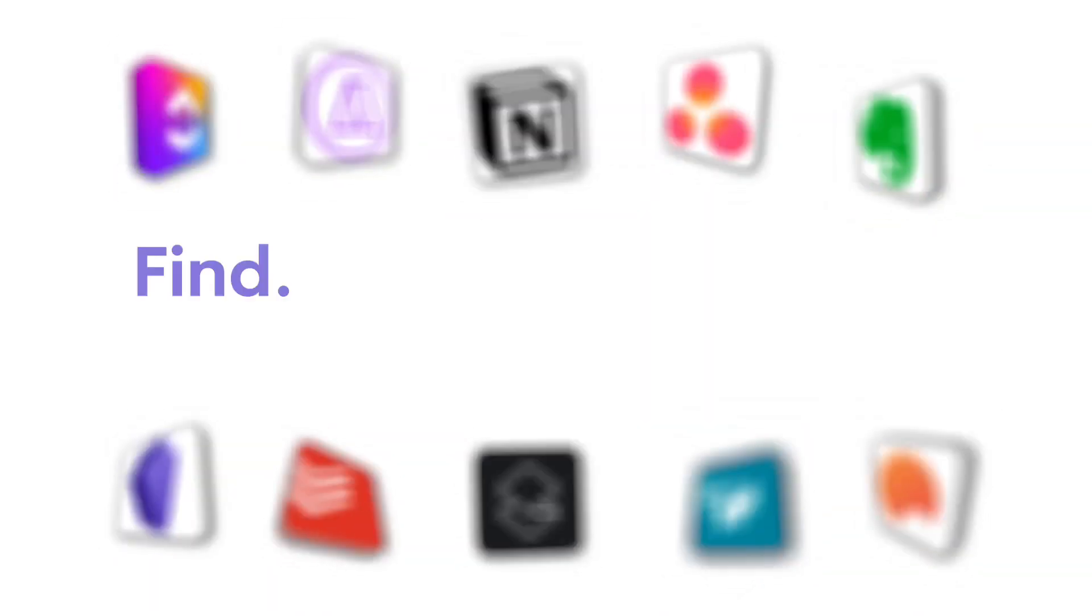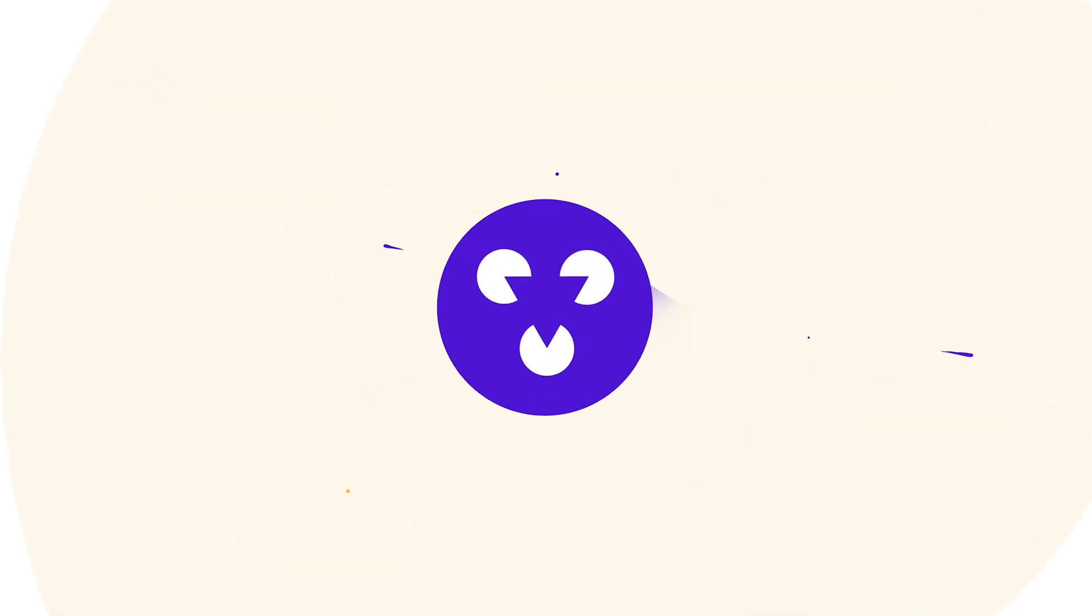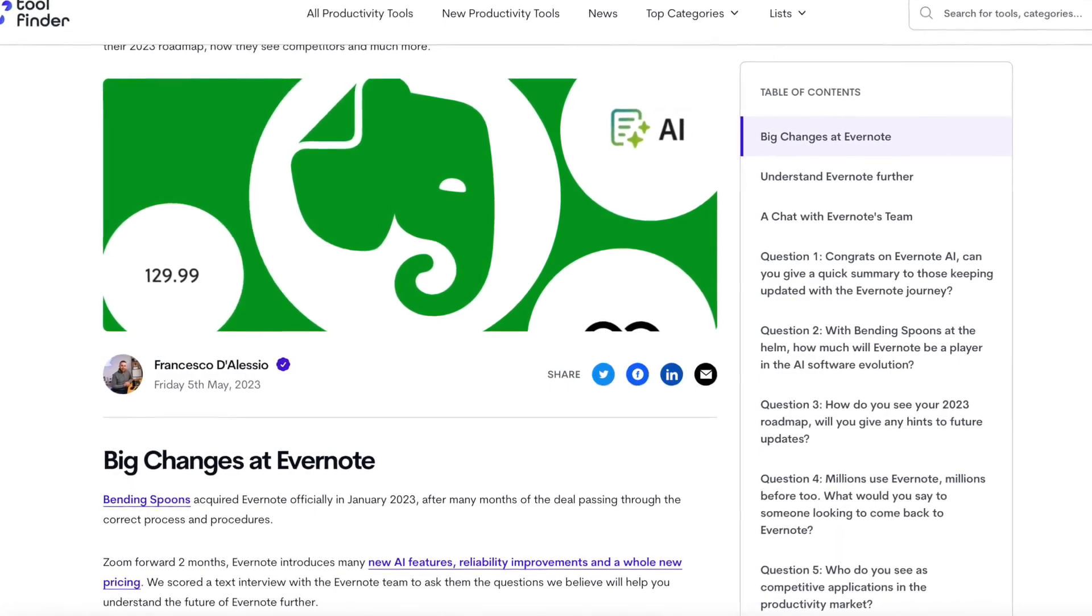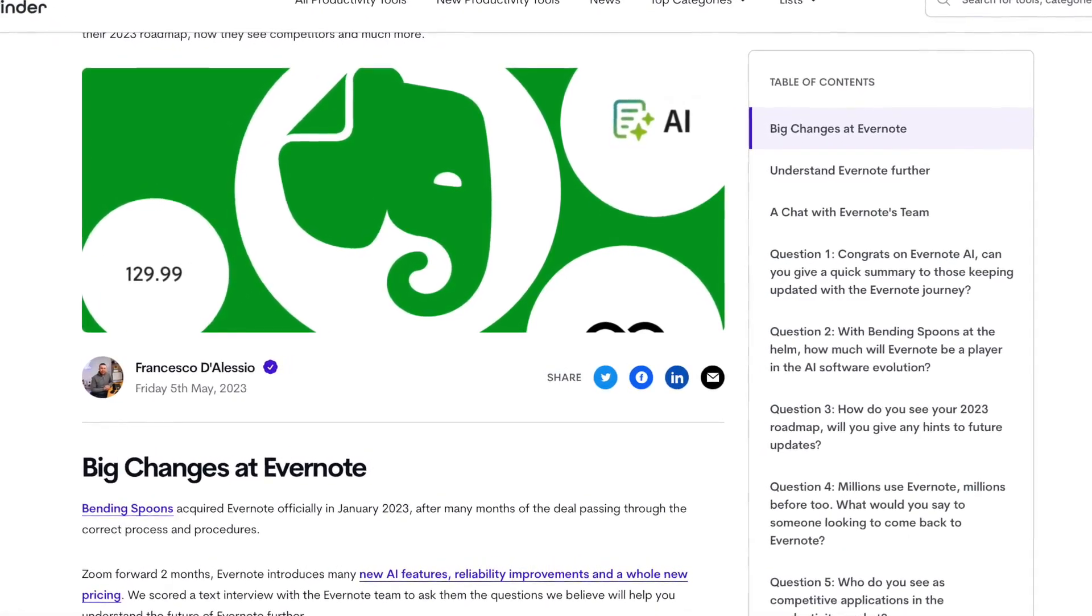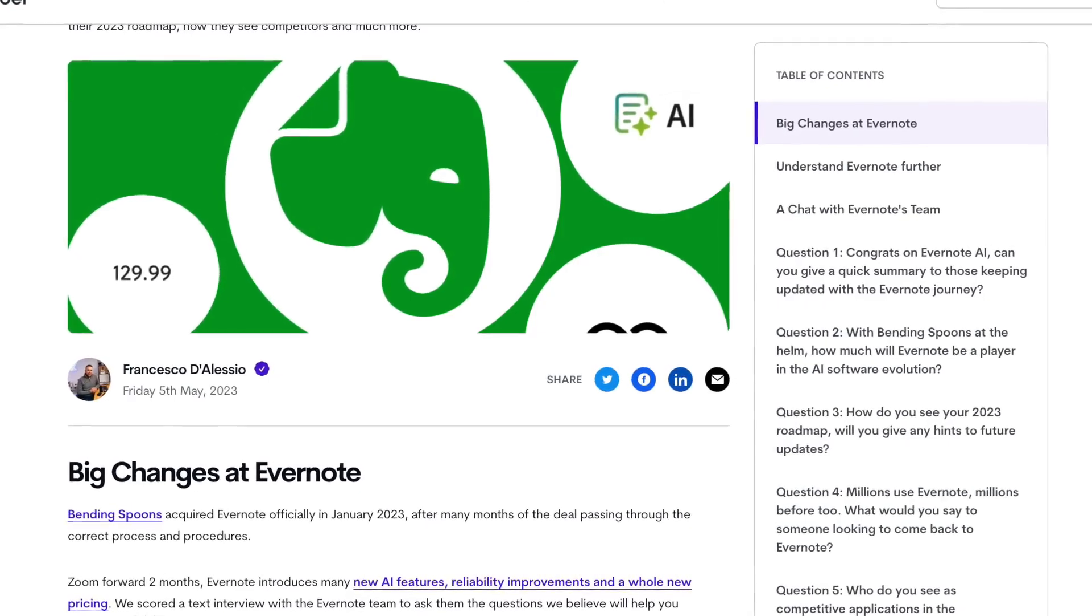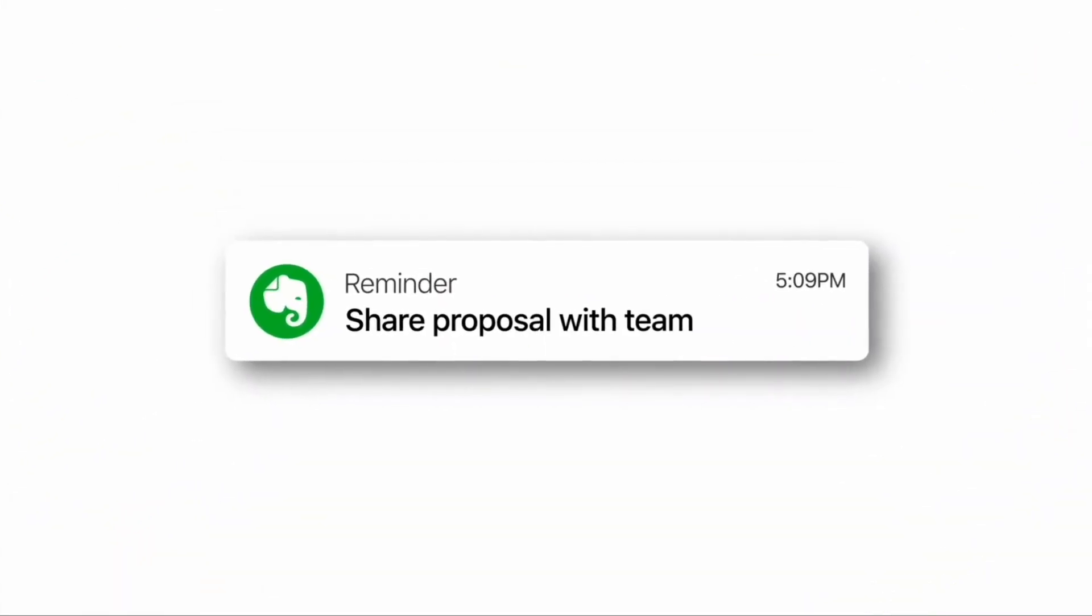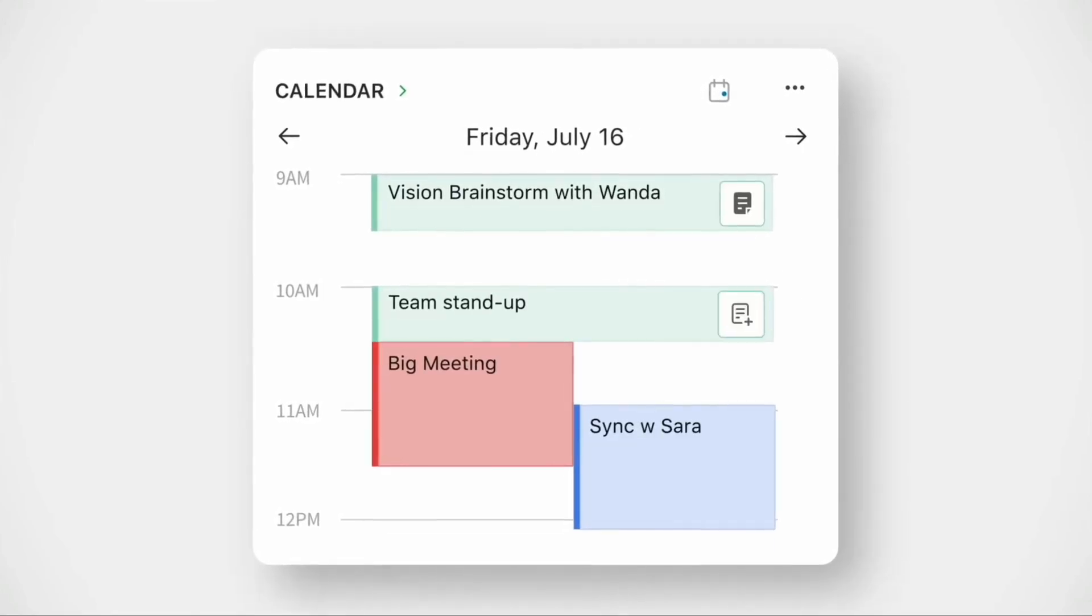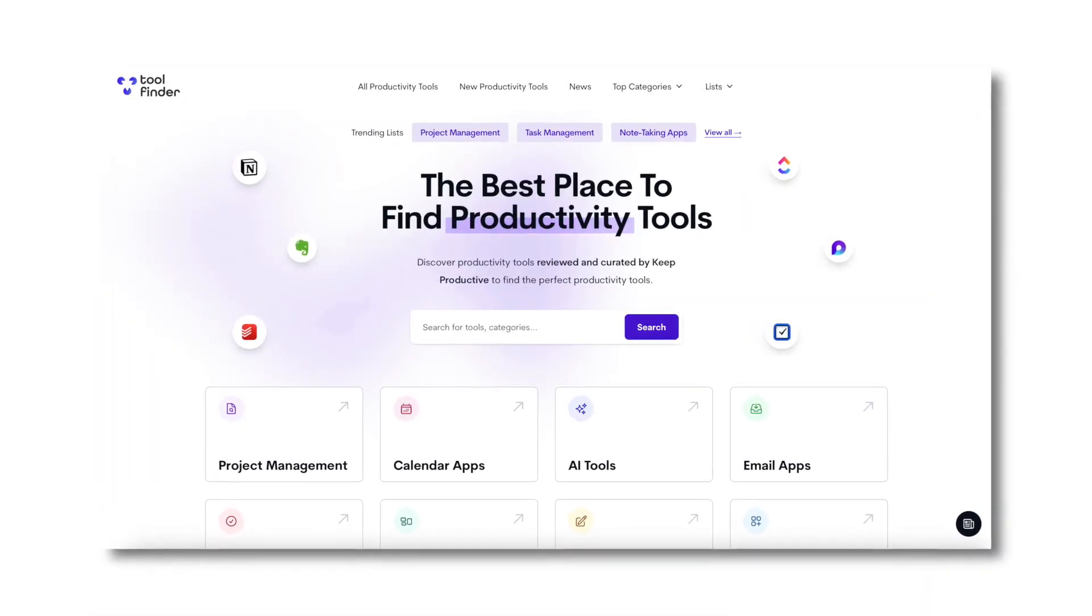Find productivity tools fast with Tool Finder. For those interested, we've got a brand new Evernote interview that you can dive into with the product developer at Evernote. It explains some of their new AI features and really expands on these topics, which you can find exclusively over on Tool Finder linked in the description below.